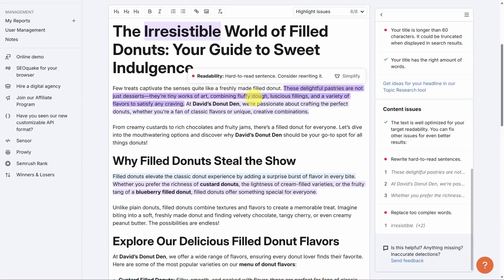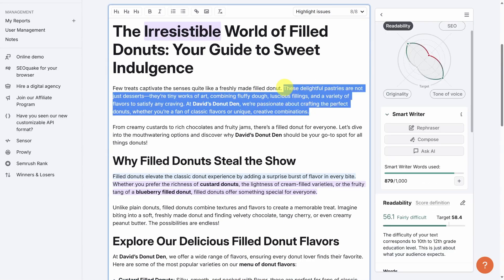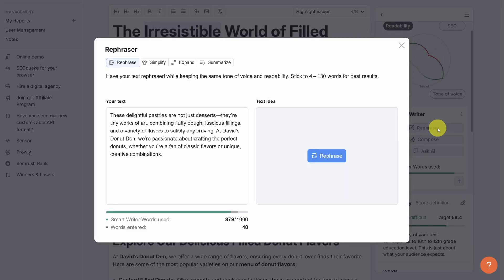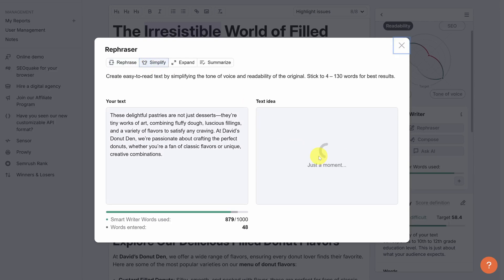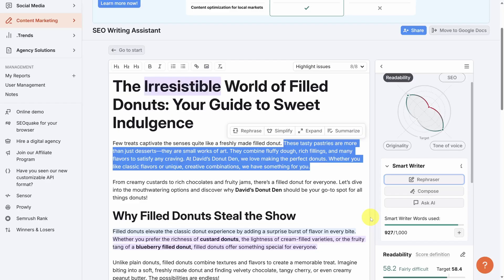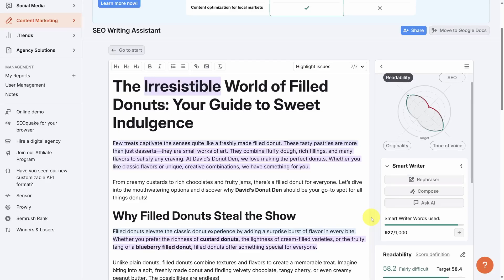Now, SEMrush doesn't just tell you the issues. It also has some tools to fix those issues. For example, we've got some tough to read sentences up here, so I'm going to highlight them and then click on the rephraser tool. With this tool, I have several options, rephrase, simplify, expand, and summarize. I'll choose simplify because I want to keep this simple to read, then click the simplify button. The SEMrush AI has taken these long, complex sentences and turned them into something that is simple and easy to read. Let's click replace and close to update the original article.